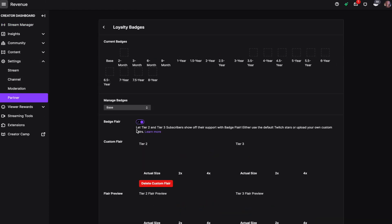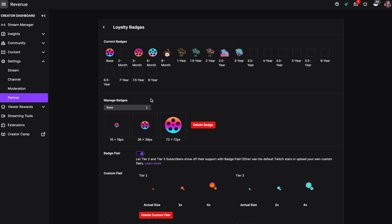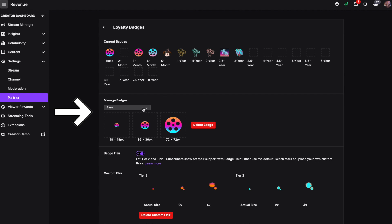Under Subscriptions we're going to click on Loyalty Badges. Here you can see all of the badges that we have currently uploaded, and then under Manage Badges we're going to click on that and you can decide which one you'd like to upload for.